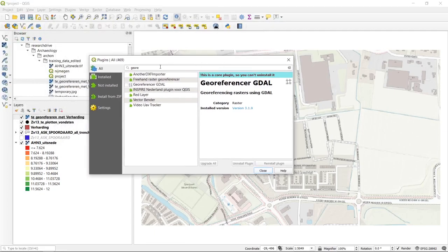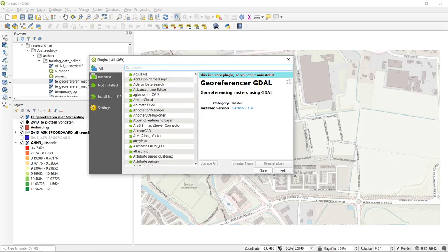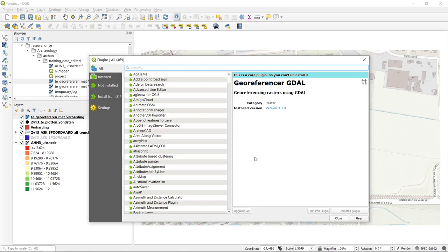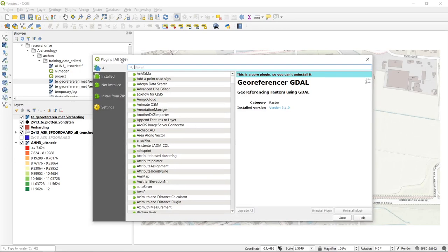We will come back to this menu often because it is a very useful part of QGIS. QGIS is an open source program built by contributions from enthusiastic volunteers coding plugins, and that is also how QGIS grows — by incorporating more of these plugins into its core code base. The plugin menu currently contains 469 different plugins and is the place where you can search for specific functionality.